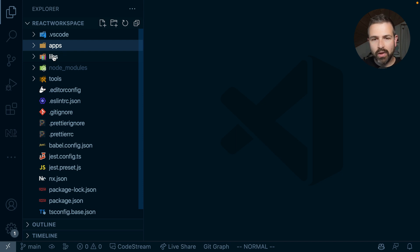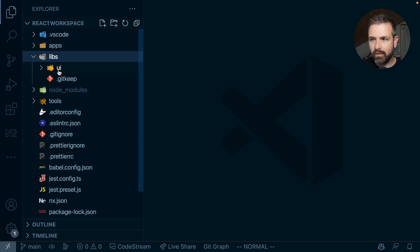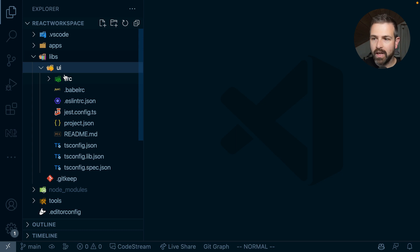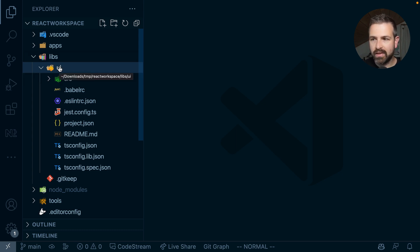But what if you wanted to do the same for our UI library that lives here in the Libs folder? Now we can do that actually by generating a component test setup.